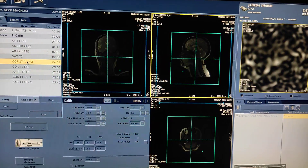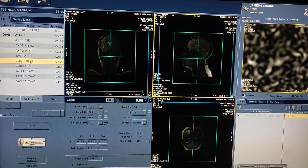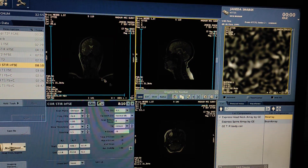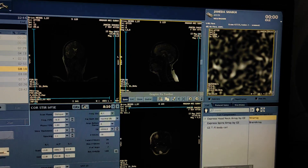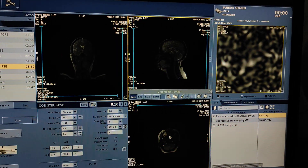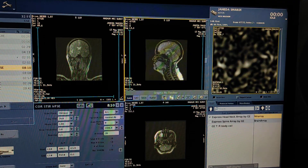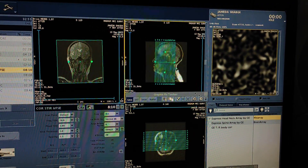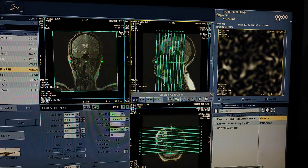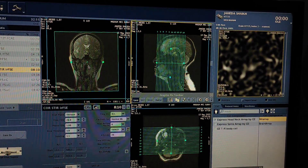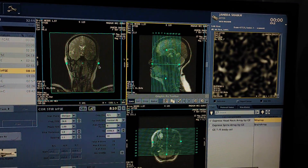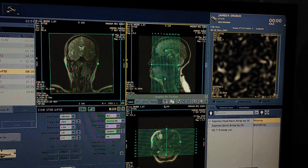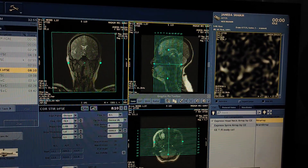Now first of all we will plan coronal STIR. If you want coronal, you have to plan on sagittal and axial localizer, so we will click on axial. If you want sagittal, you have to plan on coronal and axial. Right now we are planning coronal STIR, so we will plan on axial and sagittal.